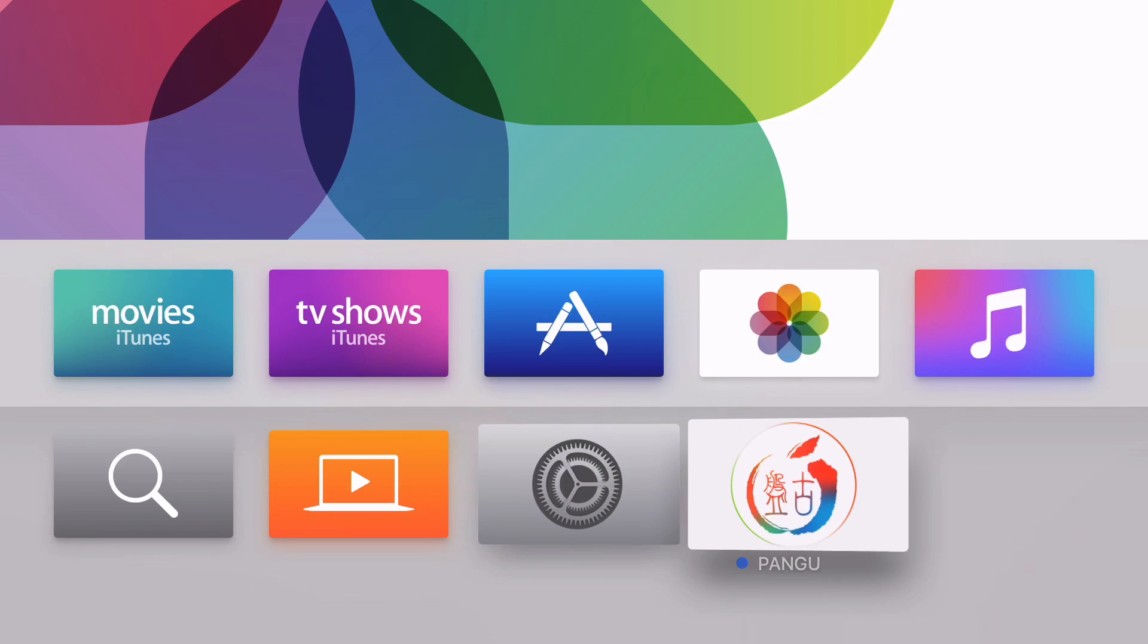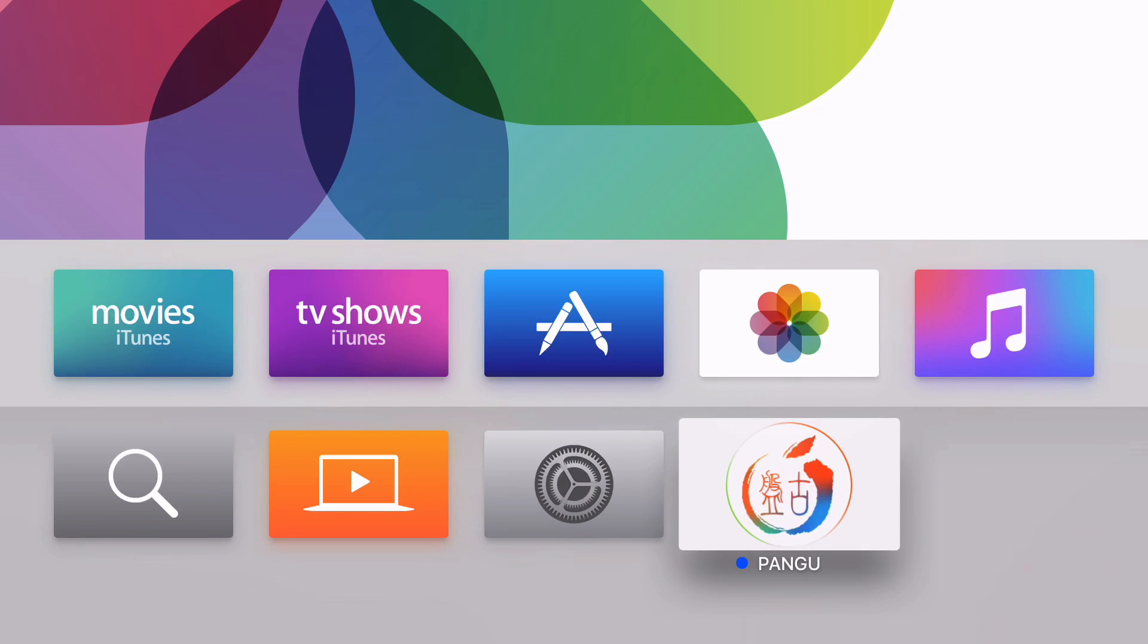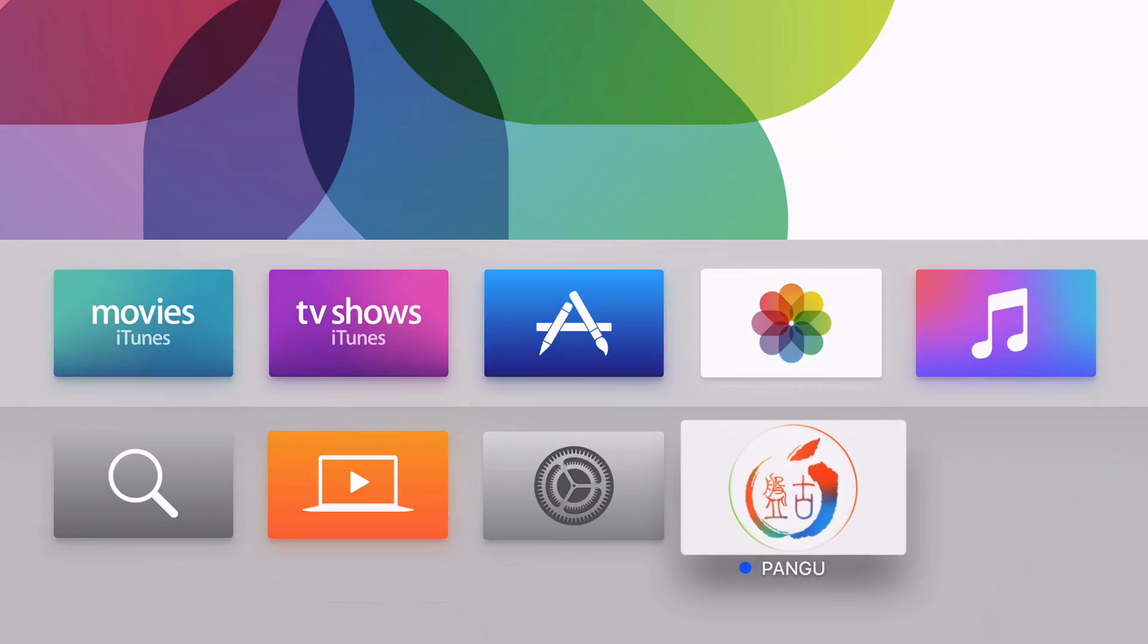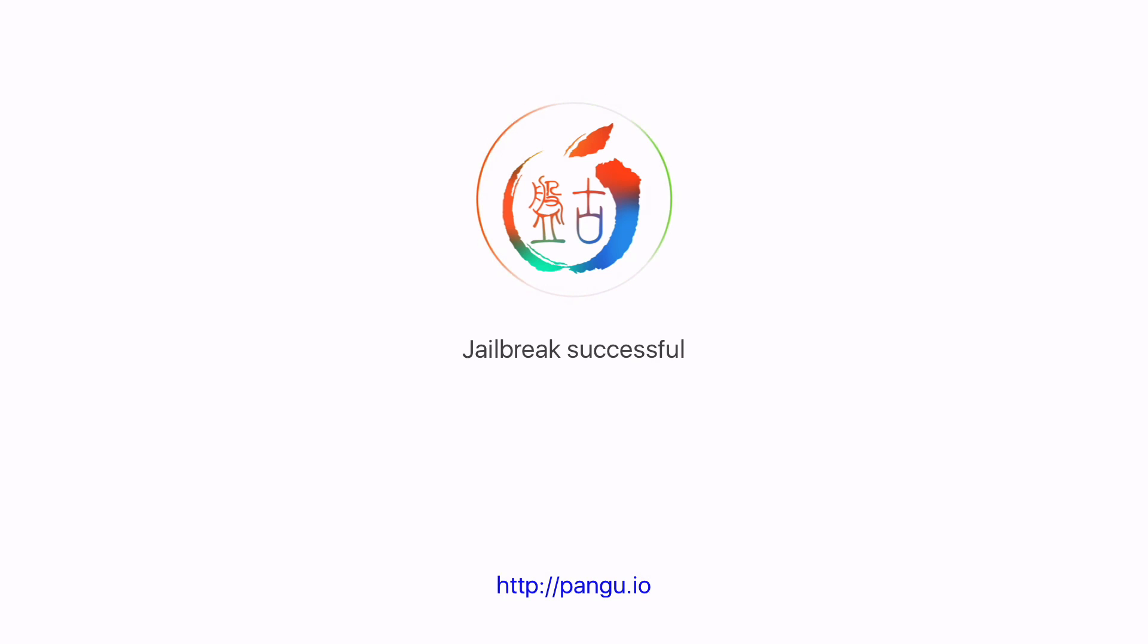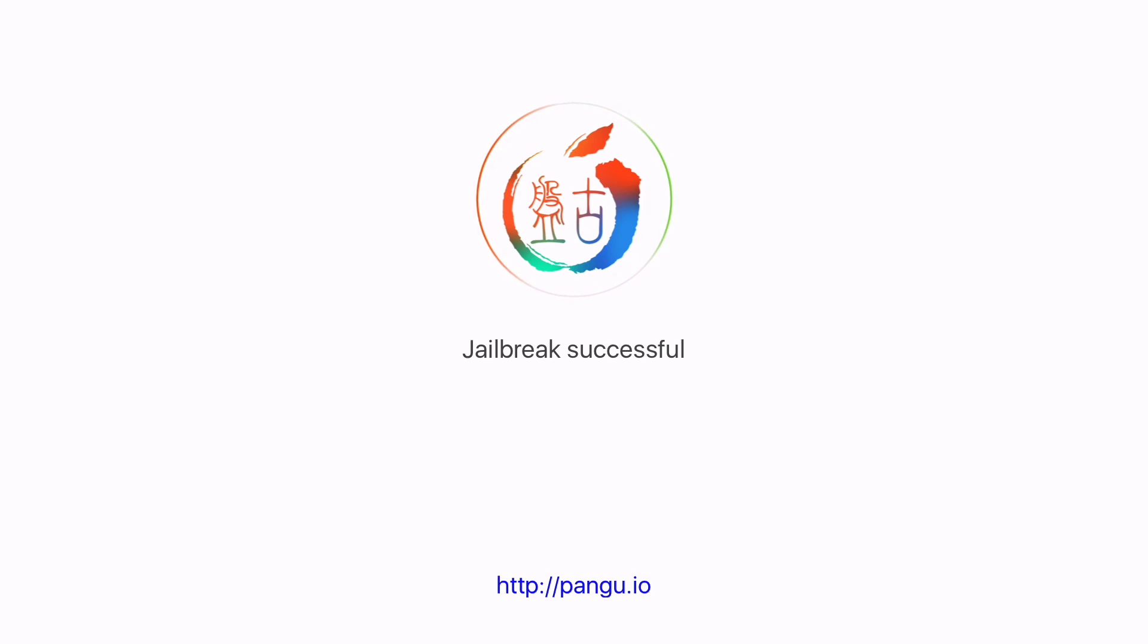So now, guess what? All you need to do is launch this app to jailbreak your Apple TV. Super simple, super easy. This only takes a second. Jailbreak's successful. All right, so we can get out of this by hitting menu on the Siri remote.